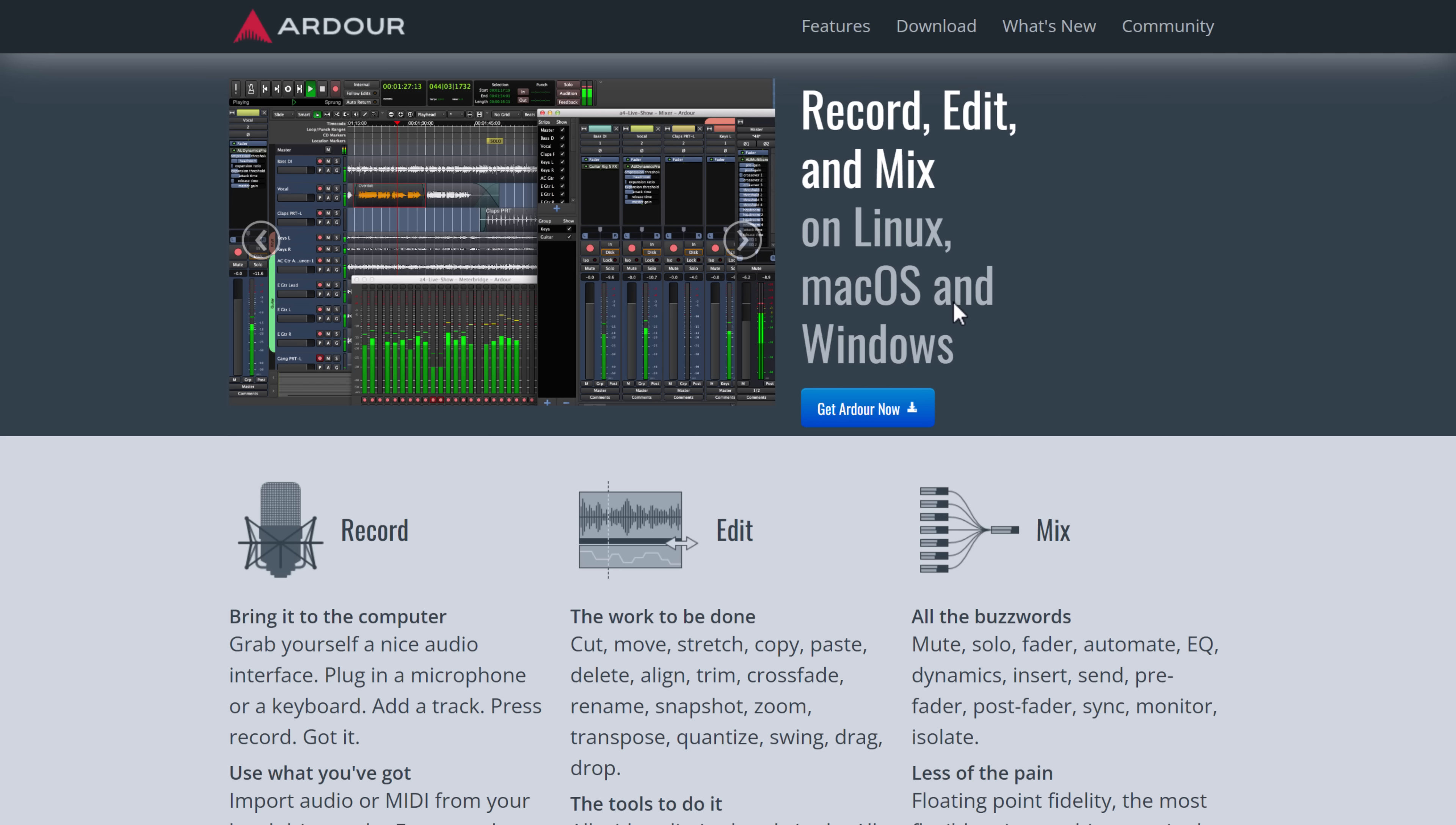Another major open-source DAW is Ardor. I have never actually used Ardor personally. It's probably why I'm saying it wrong. This is available for major platforms. It is very easy to get up and running on Linux and Mac OS.